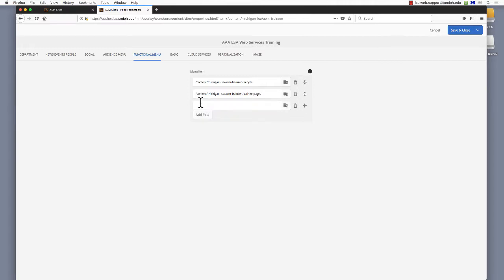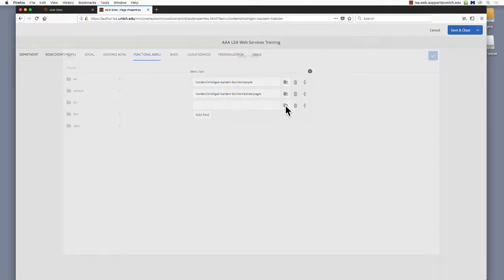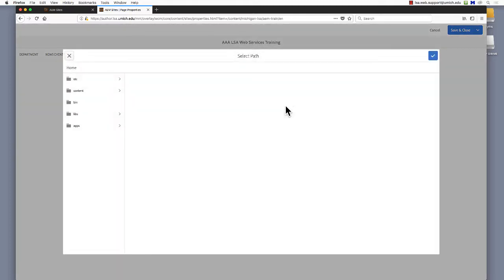Now we need to locate the page in the Site Architecture. Click the menu with a magnifying glass on it, the Search icon. In the Select Path window that opens, navigate to the new page you want to add to the Functional menu.